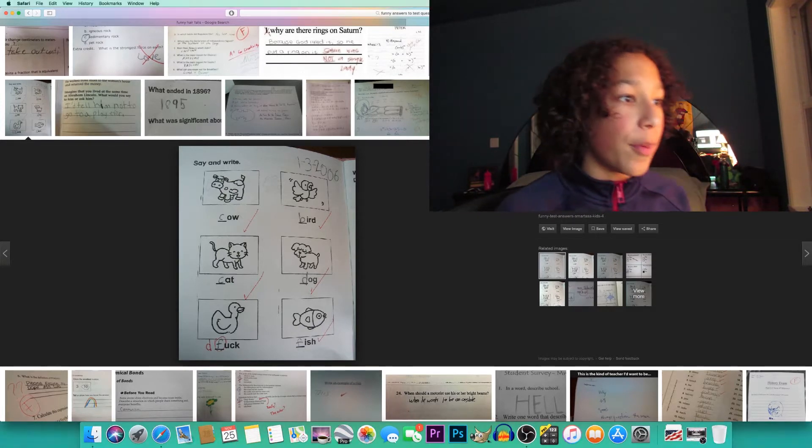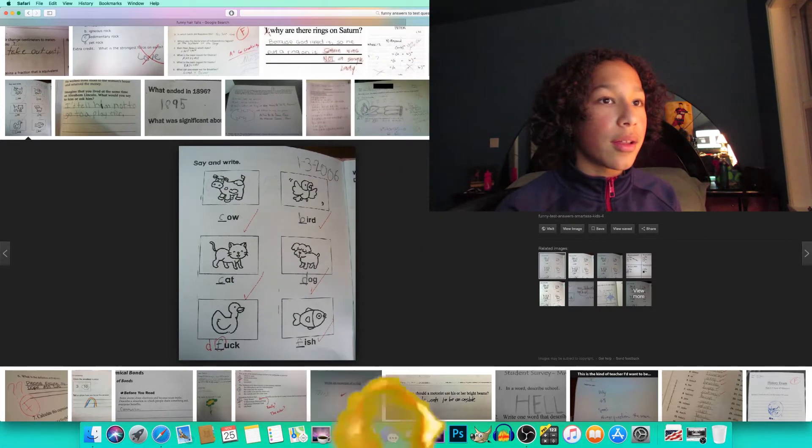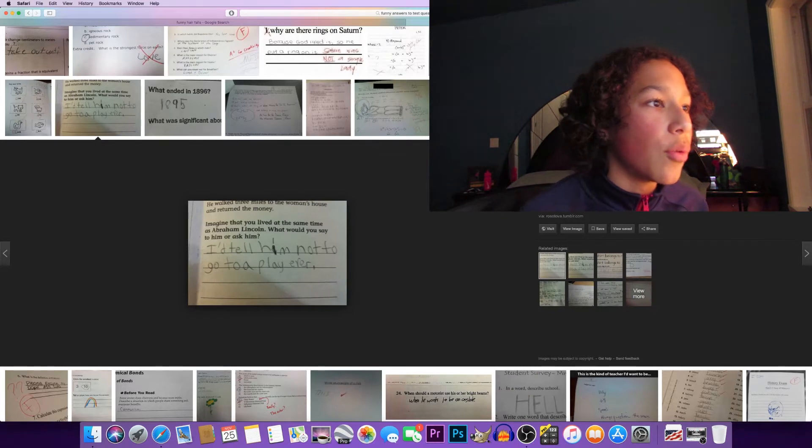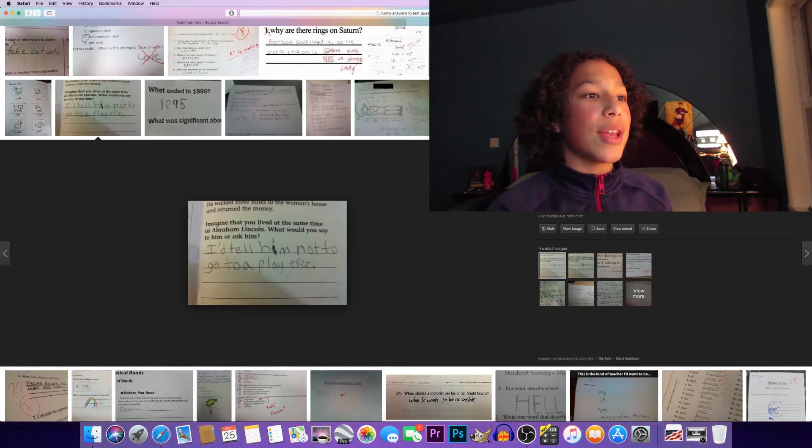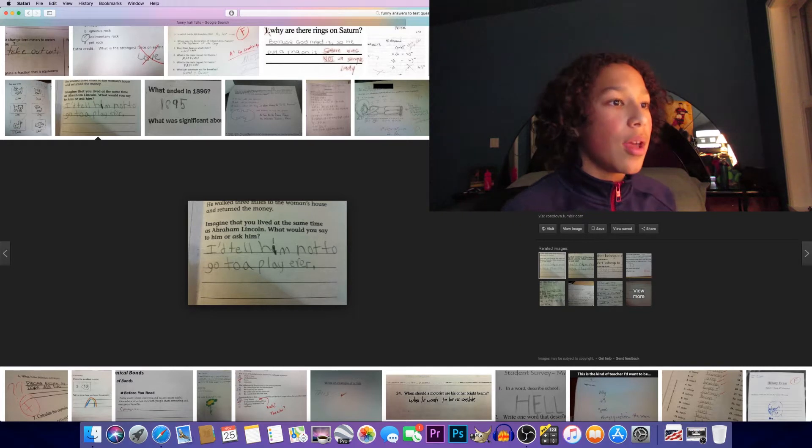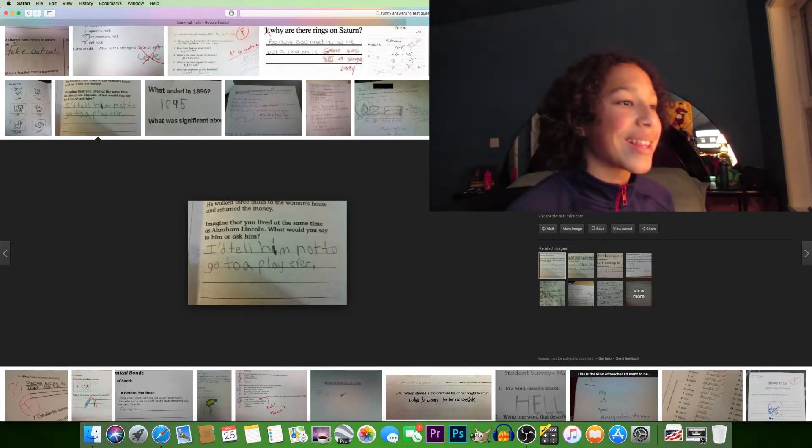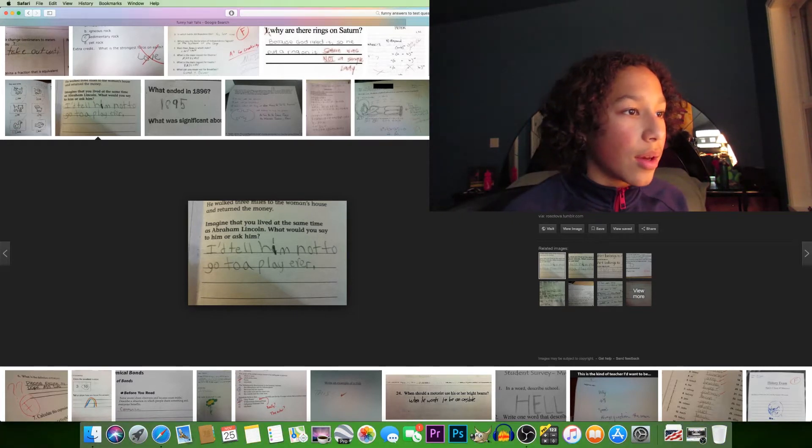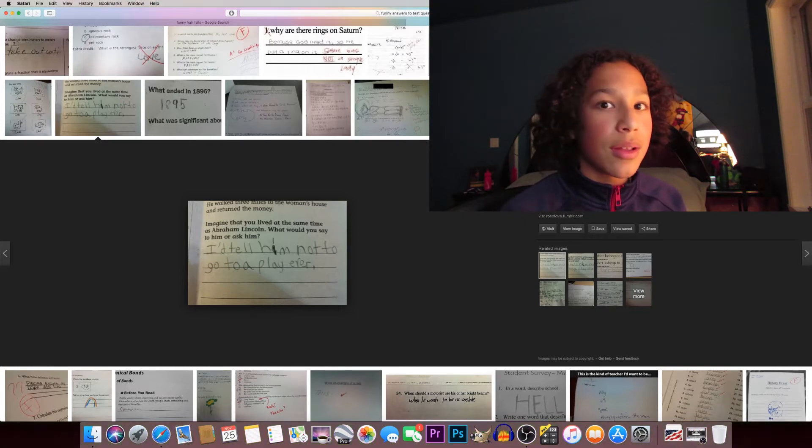Say and write: cow, bird, cat, dog. So they wrote everything right and then they dropped the f-bomb and said 'a duck.' He walked three miles to the woman's house and returned the money. Imagine that you lived at the same time as Abraham Lincoln - what would you say to him or ask him? I'd tell him not to go to a play, ever.